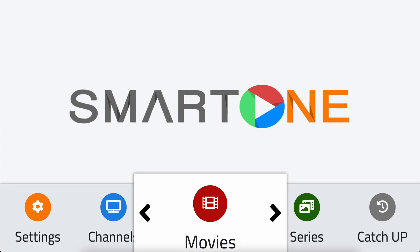Welcome to this tutorial video on how to enable and disable the weather card feature on SmartOne application. This feature provides valuable information right on your home screen, including the city name, clock, temperature, and whether it's day or night.